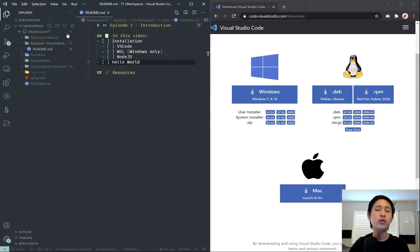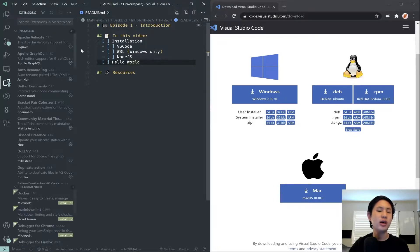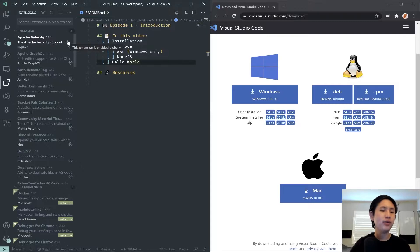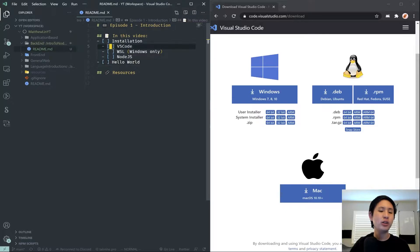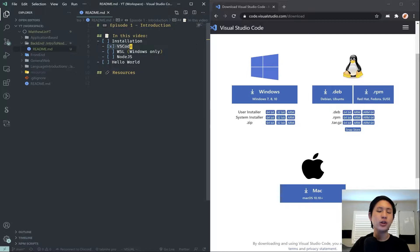Once you do that, you can go ahead and just leave that. And then we're going to install some extensions. Actually, you know what? We might actually save the extensions for later, just so I can figure out what's necessary. So once you have your folder opened, we can consider this step finished, installing VS Code.